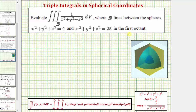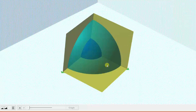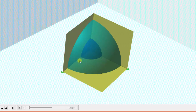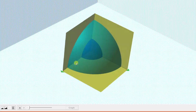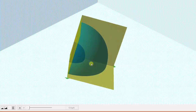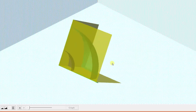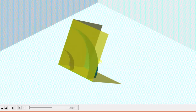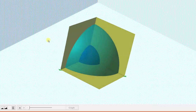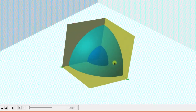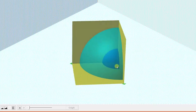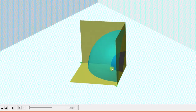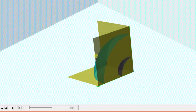Let's first look at the region of integration in space. The region E is this solid region here, bounded by these two spheres in the first octant. And because the region of integration is bounded by two spheres, it's going to be easier to use spherical coordinates to evaluate the triple integral rather than use rectangular coordinates.